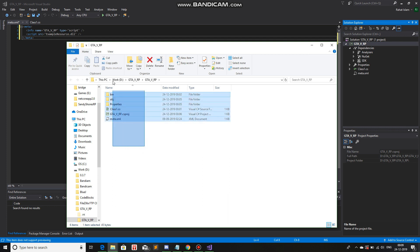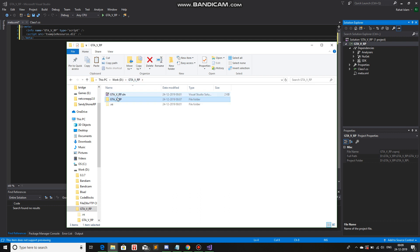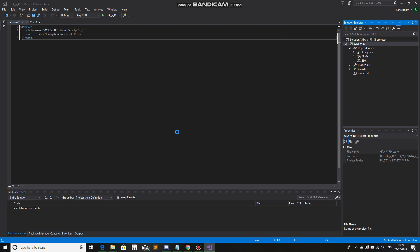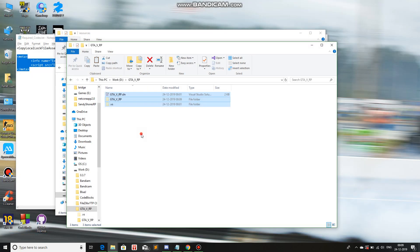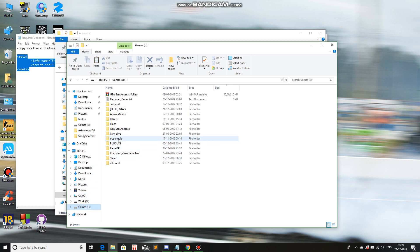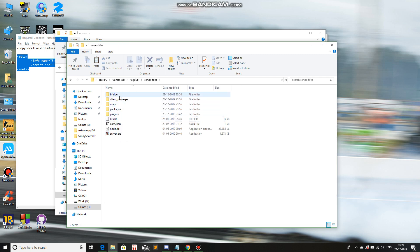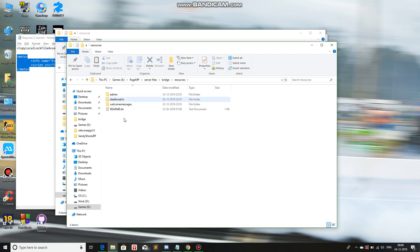So I'll cut this. Close Visual Studio, save. And then I'll paste it in — where is it? Games, RageMP, server files, bridge, resources. And I'll paste it right over here.